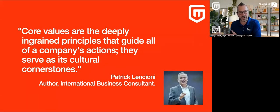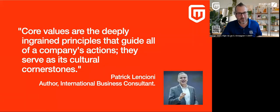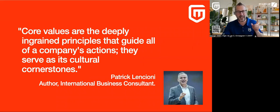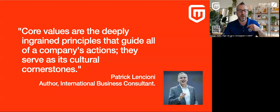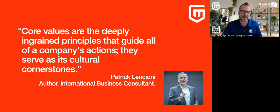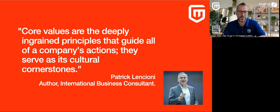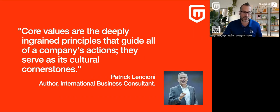Patrick Lencioni. So many people know him as the five dysfunctions author. And I love what he says here. Core values are deeply ingrained principles that guide all of a company's actions. They serve as this cultural cornerstone.